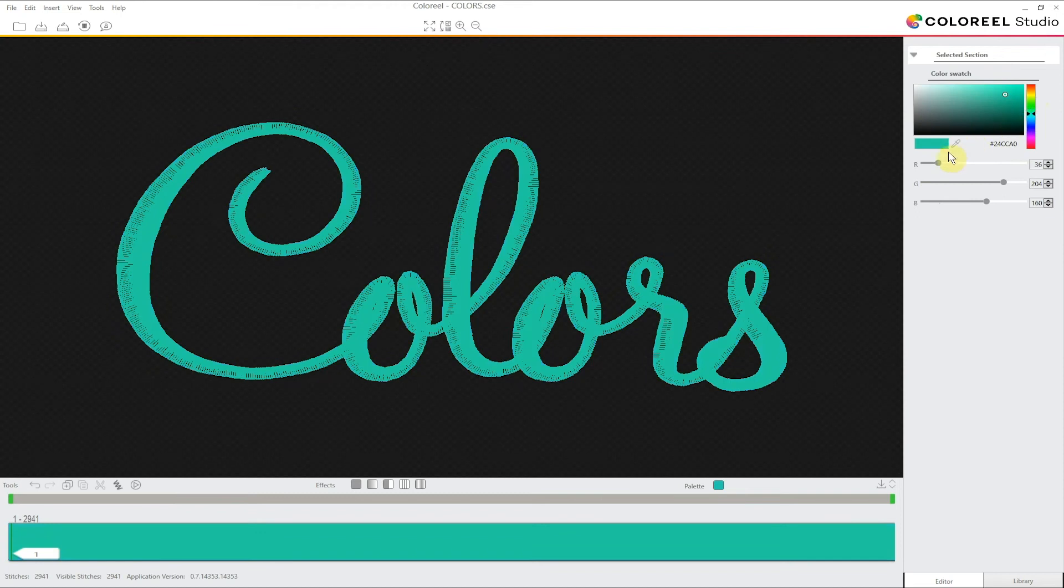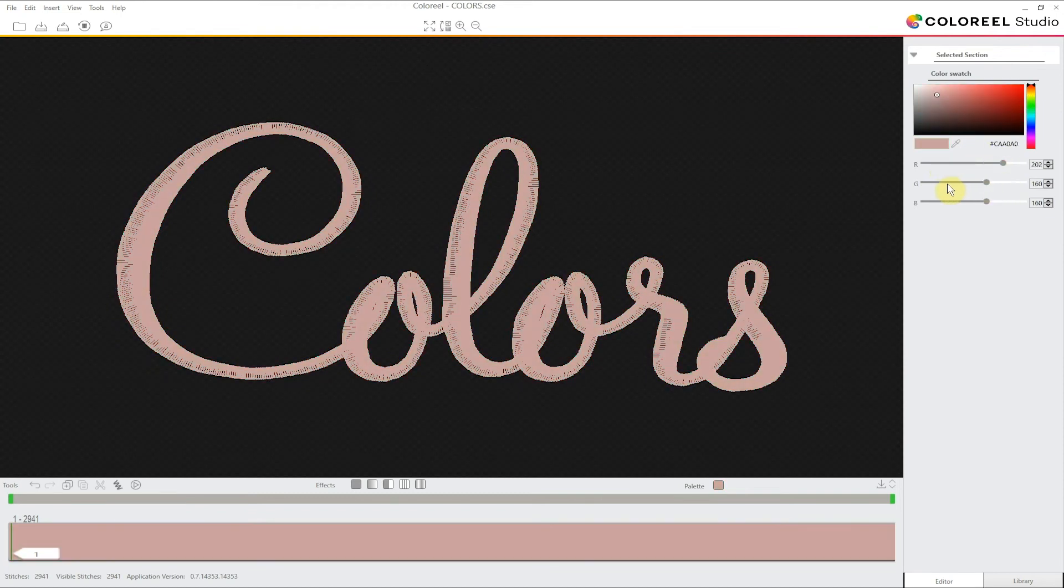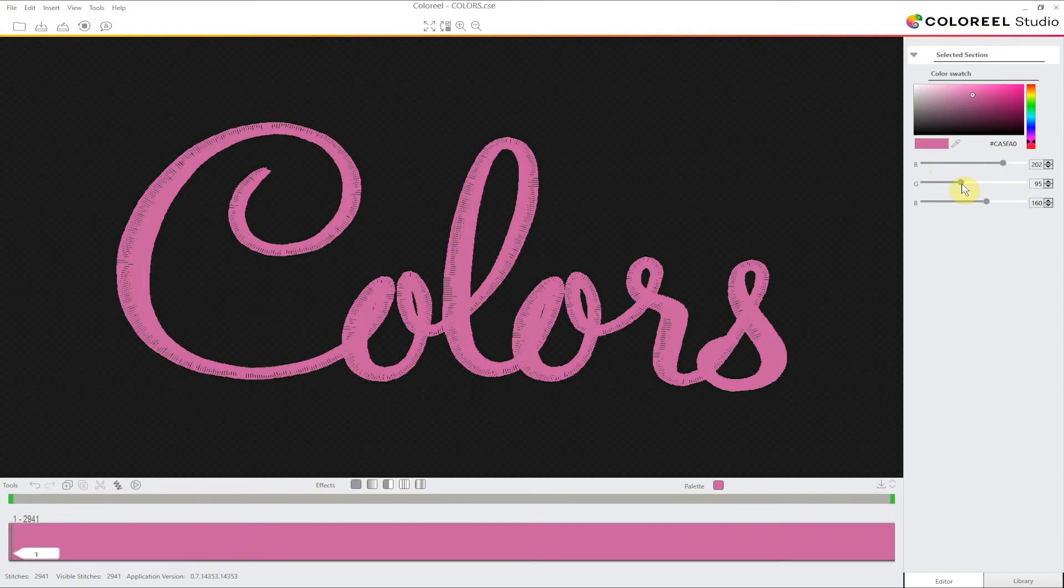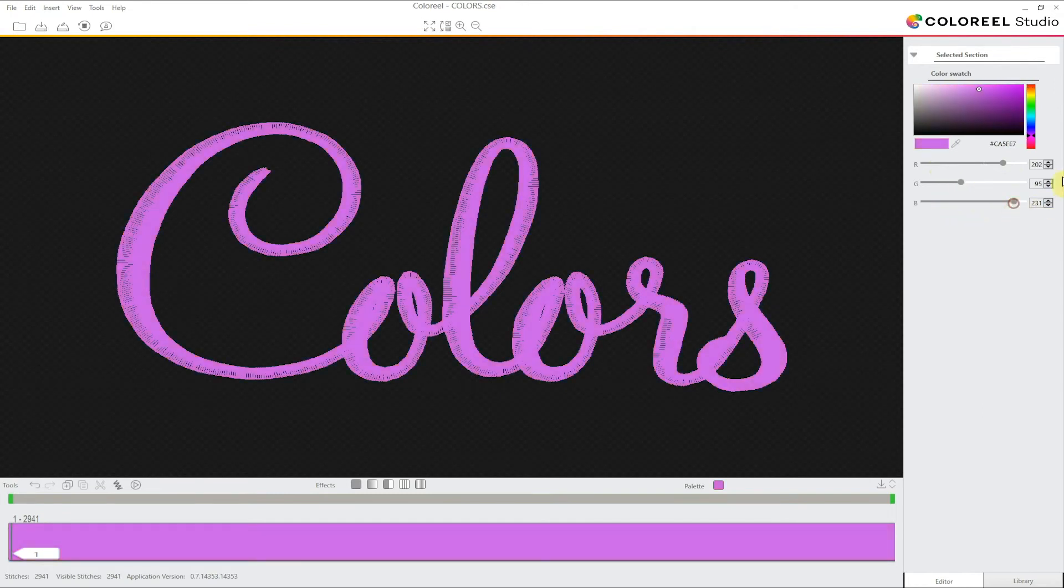By moving down we can also adjust the red, green and blue values, which we can also fine tune by adjusting the values on the right.